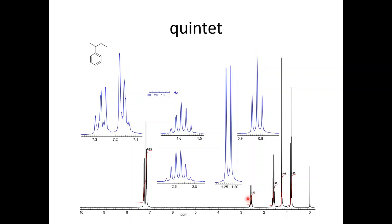The integration is 1.98, meaning two protons. The integration of the other is one proton, so this proton experiences the same type of phenomenon. Two protons here and three protons here — five total — they have similar J values, so the n+1 rule is applied.